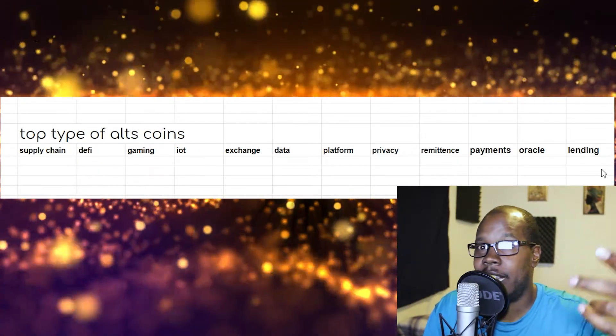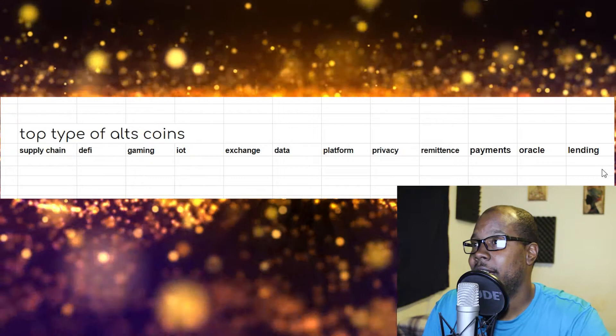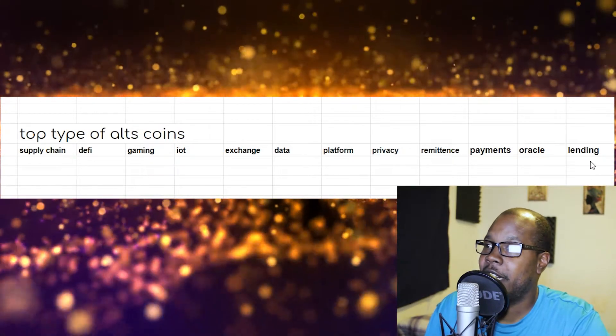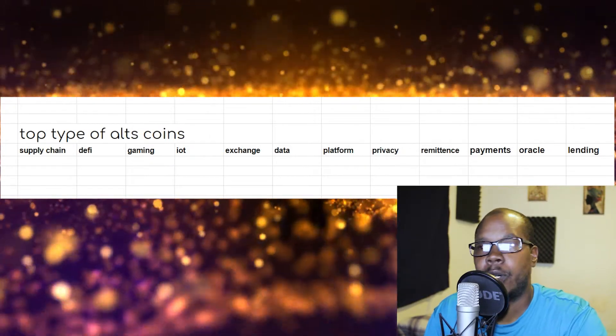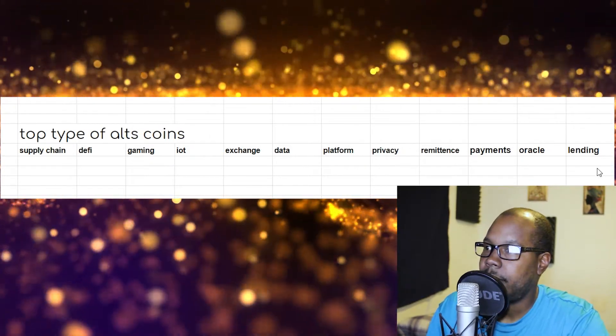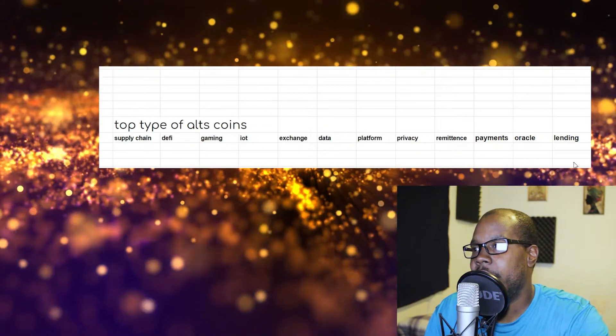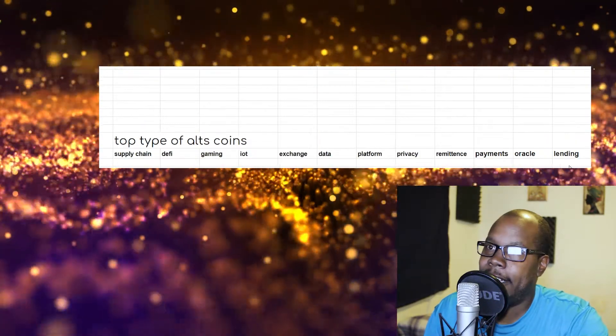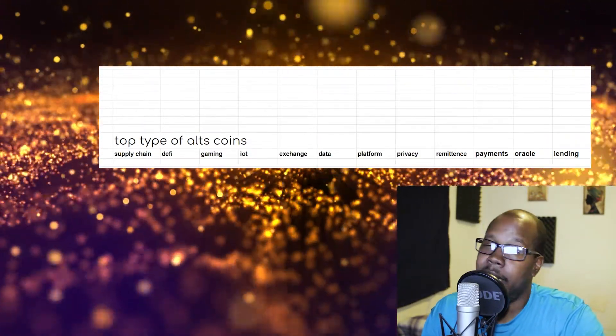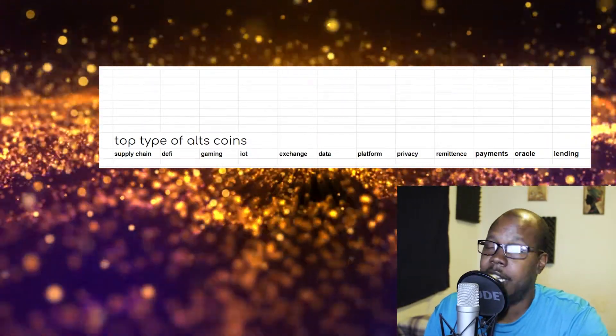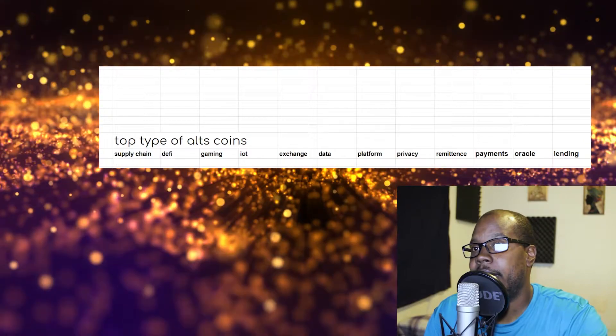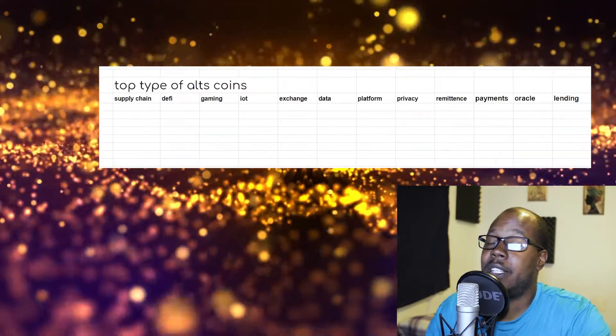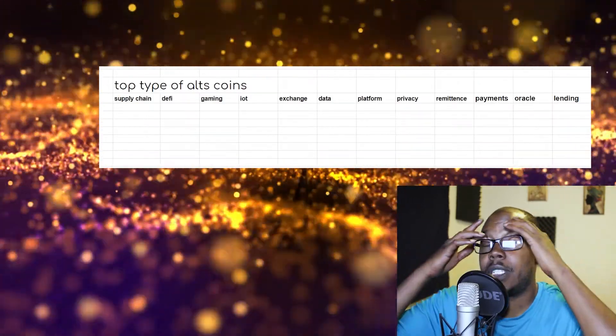And then lending coins. Basically, you can lend cryptocurrency and gain interest and things like that. So I put some examples down, just right off the top of my head.